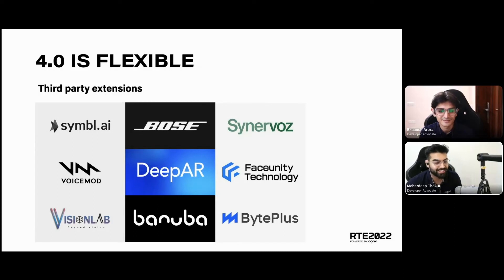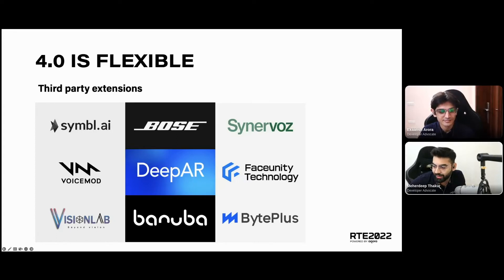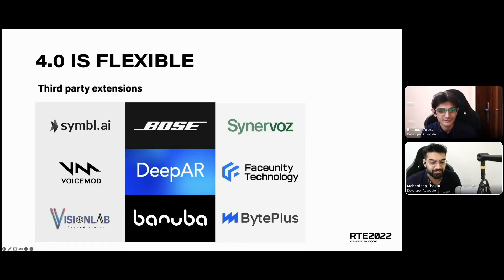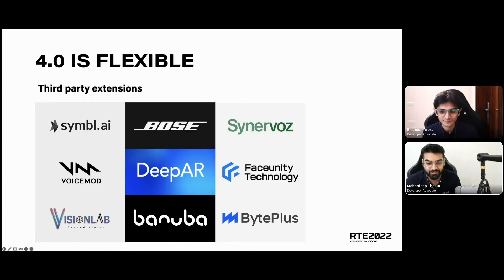Moving on to third-party extensions, we have a range of vendors including Symbl AI, Pose, Synovos, VoiceMod, DeepAR, FaceUnity Technology, VisionLab, Banuba, and BytePlus. All of this ensures you can take your RTE application to the next level. With these extensions you get the option to add voice filters, video filters, beauty effects, and content moderation with just a few simple lines of code.